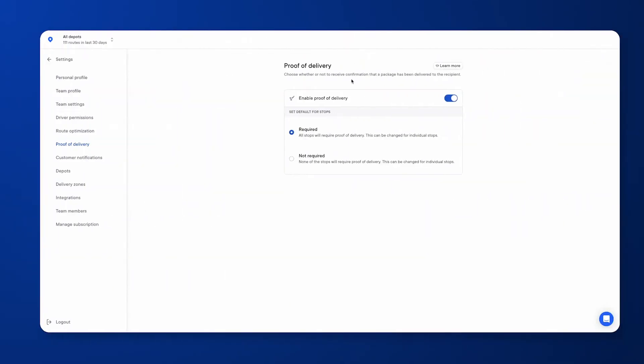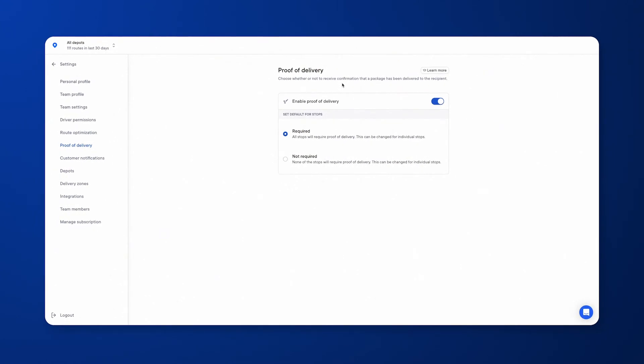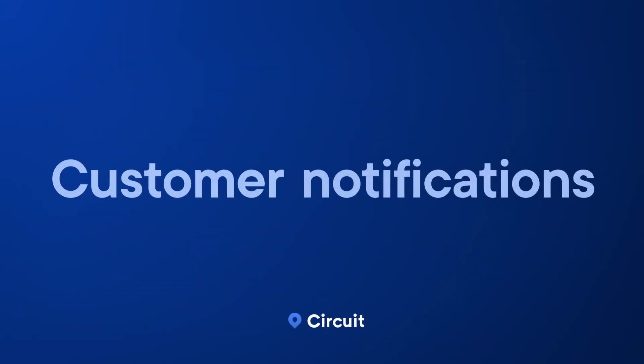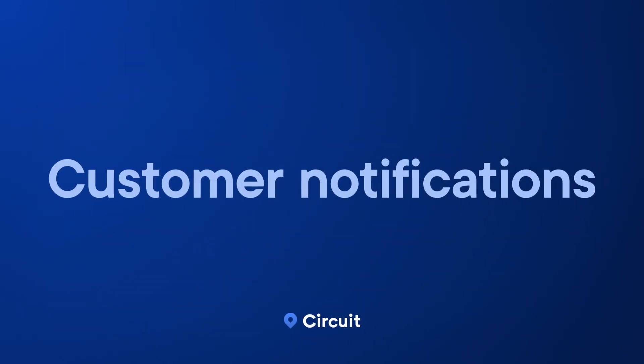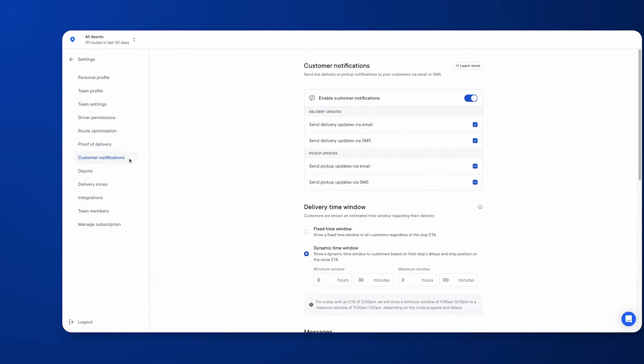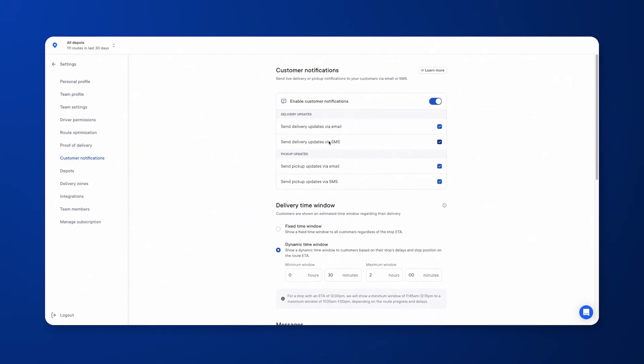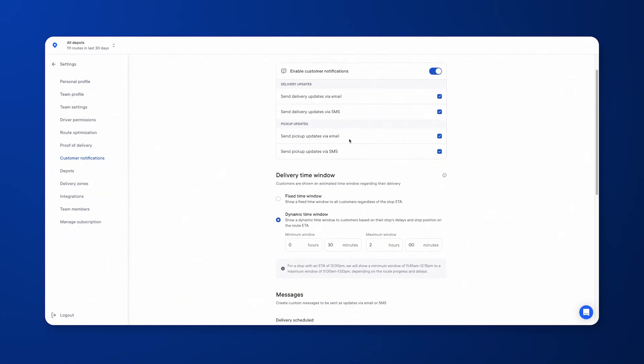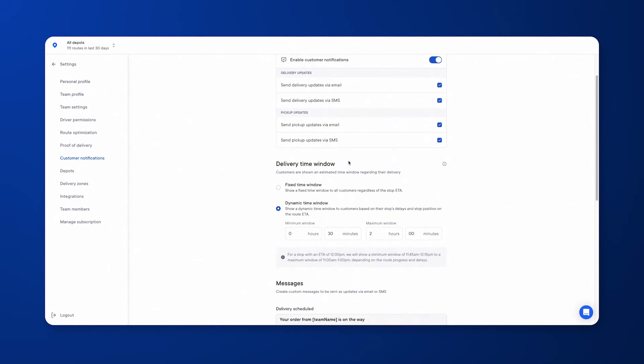Proof of delivery and customer notifications go hand in hand. You have the ability to turn proof of delivery on or off for the whole account and choose the default that each stop will always go back to. Notifications can be sent via text and/or email, and you can choose the type of time window a customer would receive.